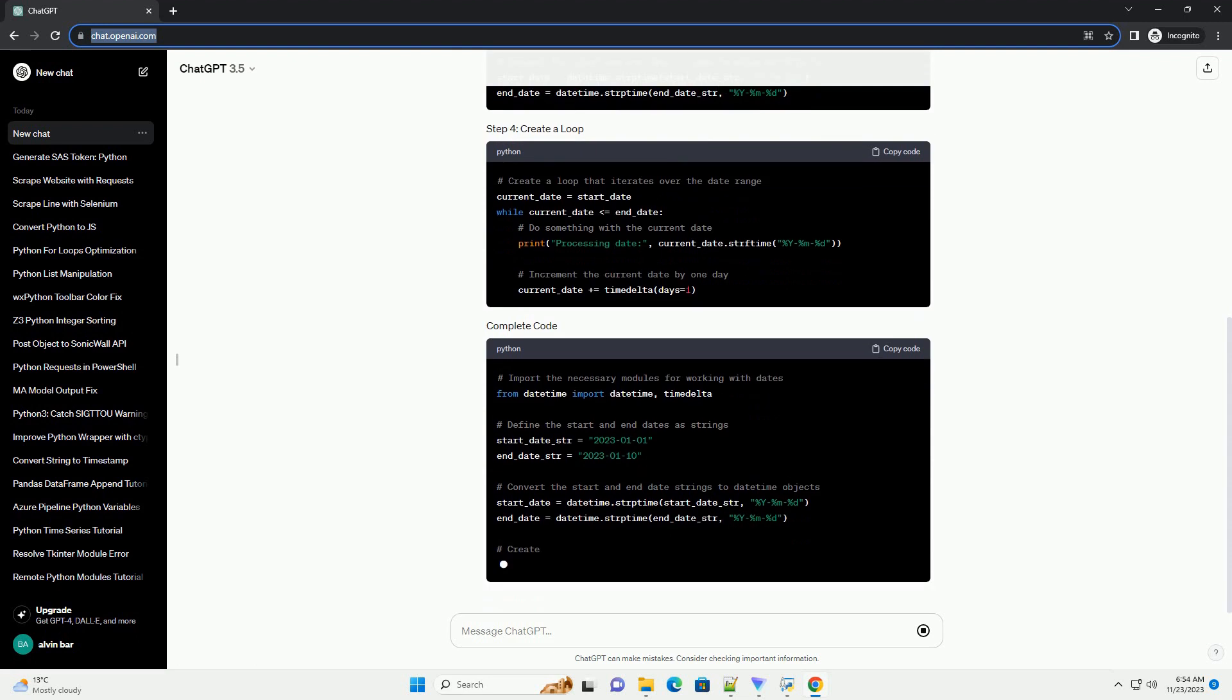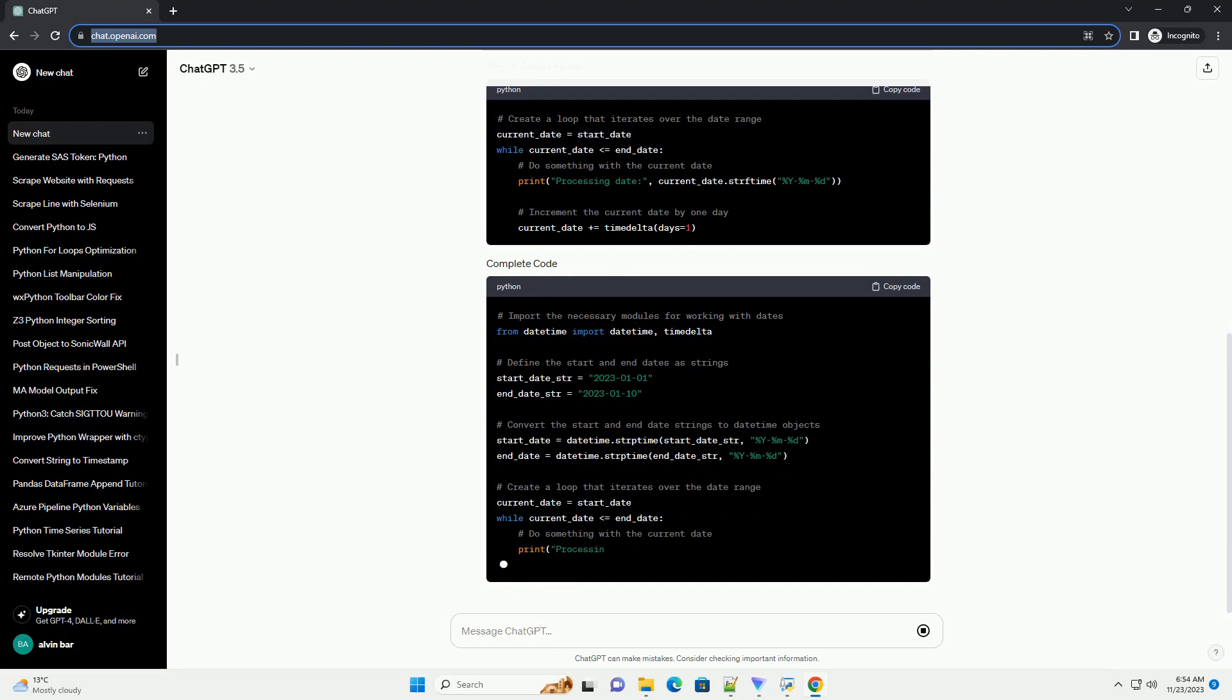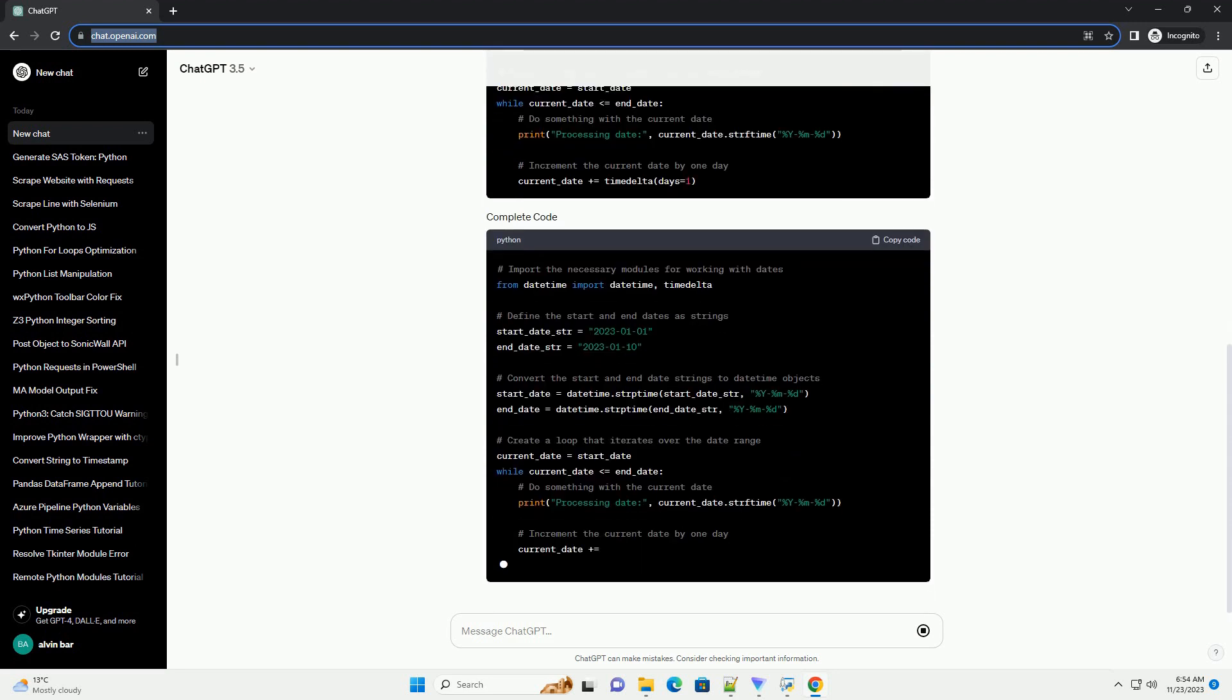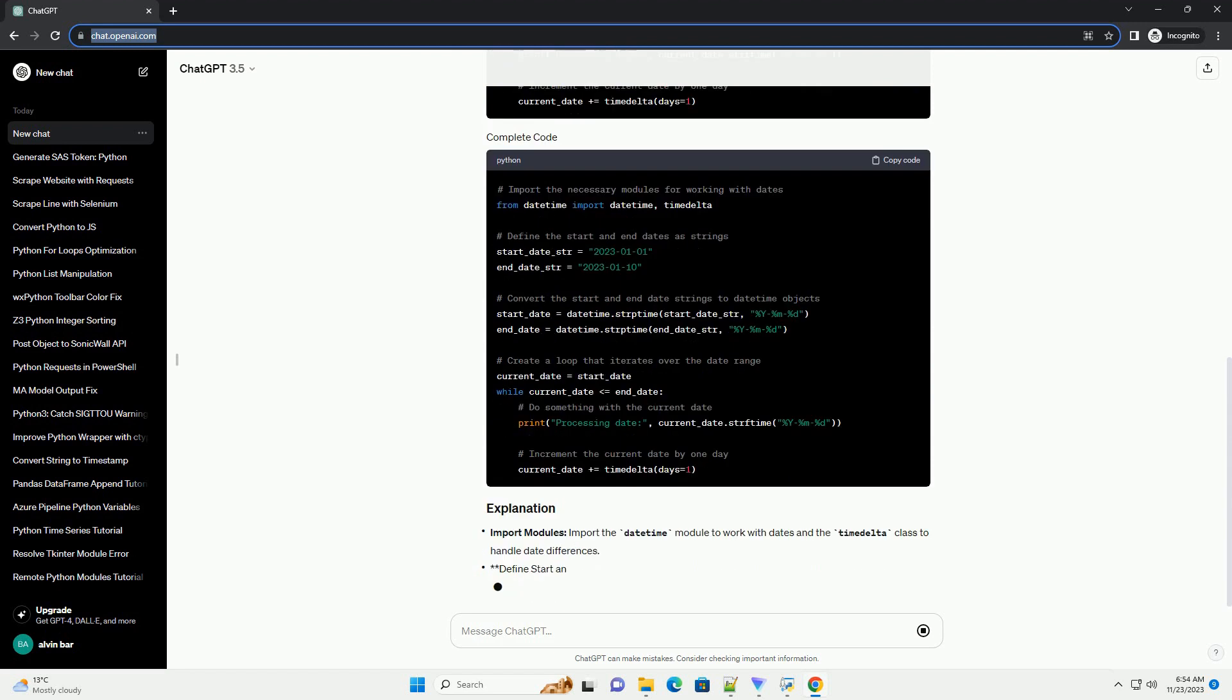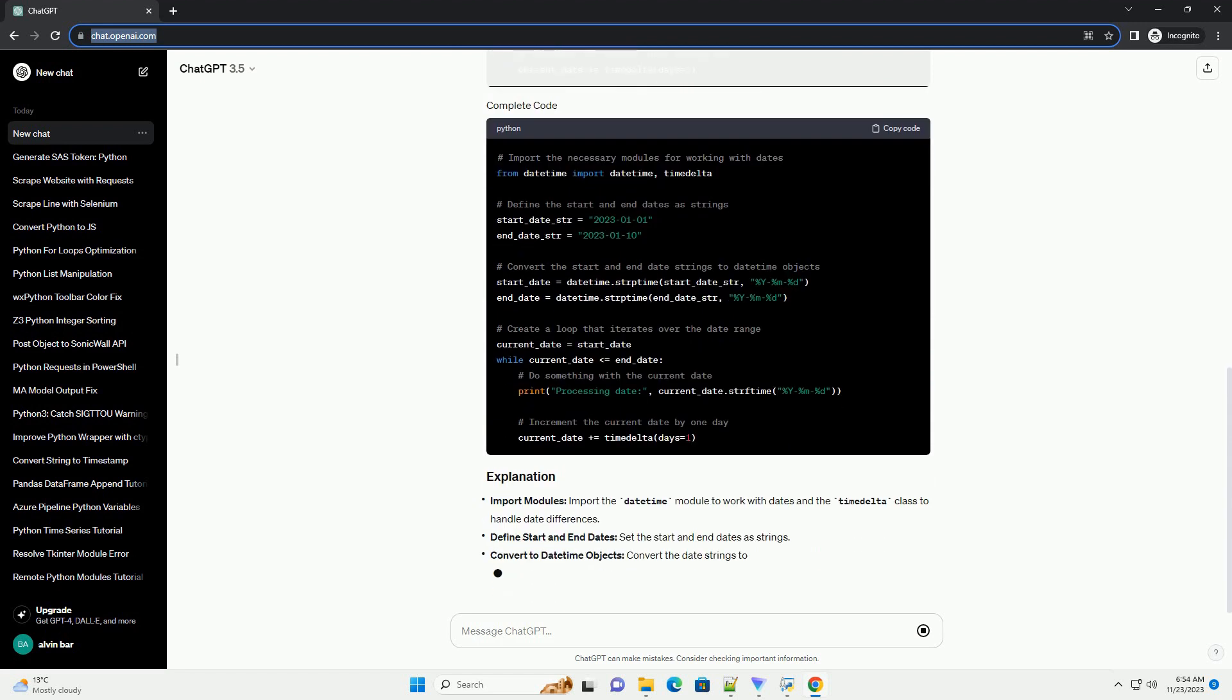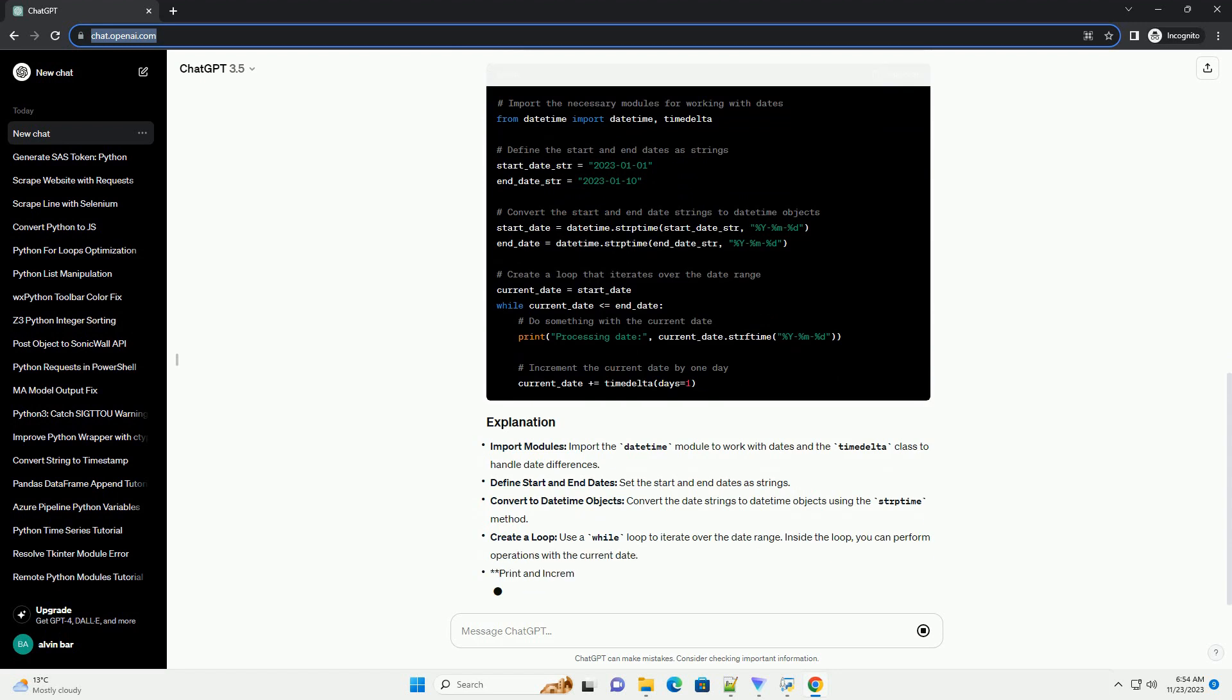Create a loop: use a while loop to iterate over the date range. Inside the loop, you can perform operations with the current date. Print and increment: print or perform actions with the current date, and then increment the date by one day using timedelta.